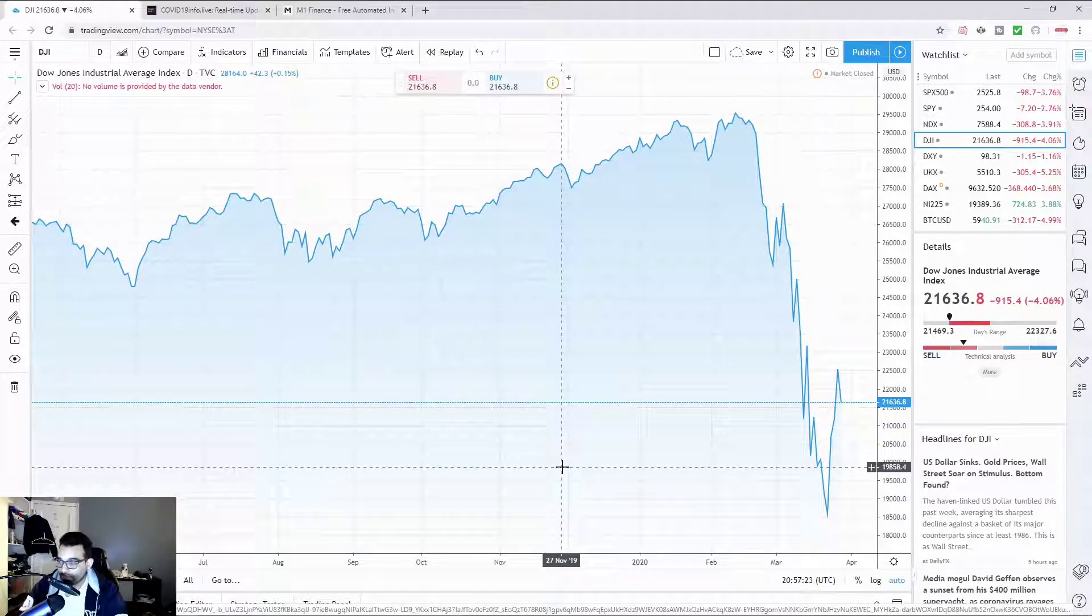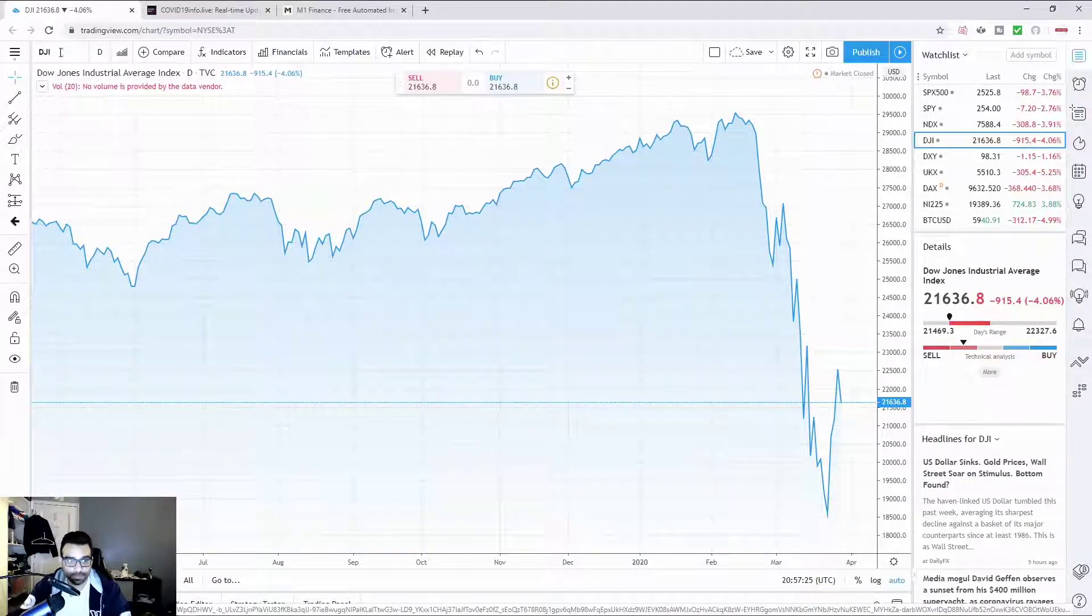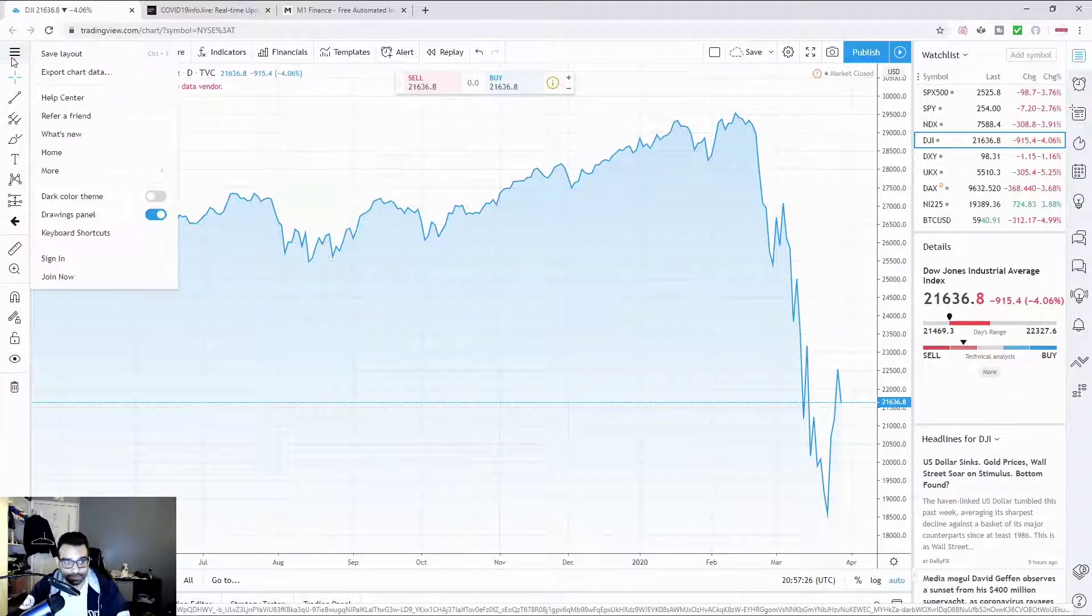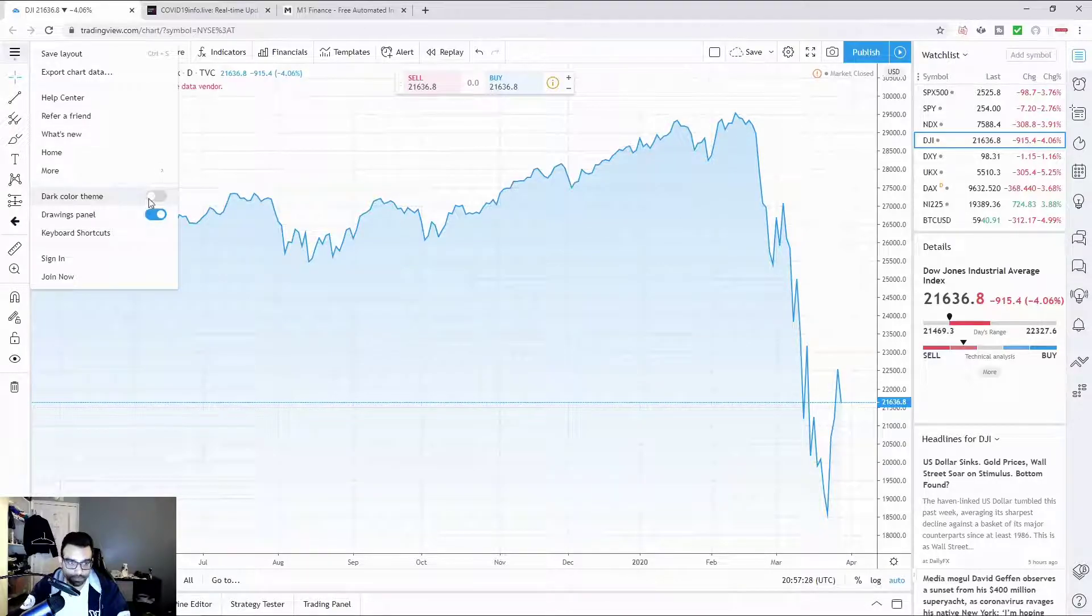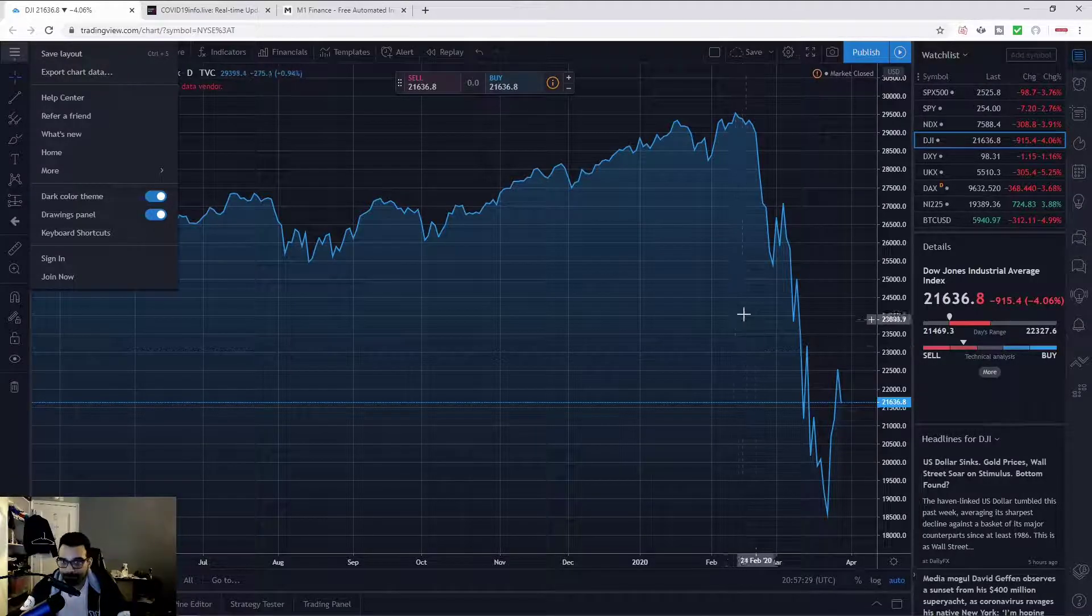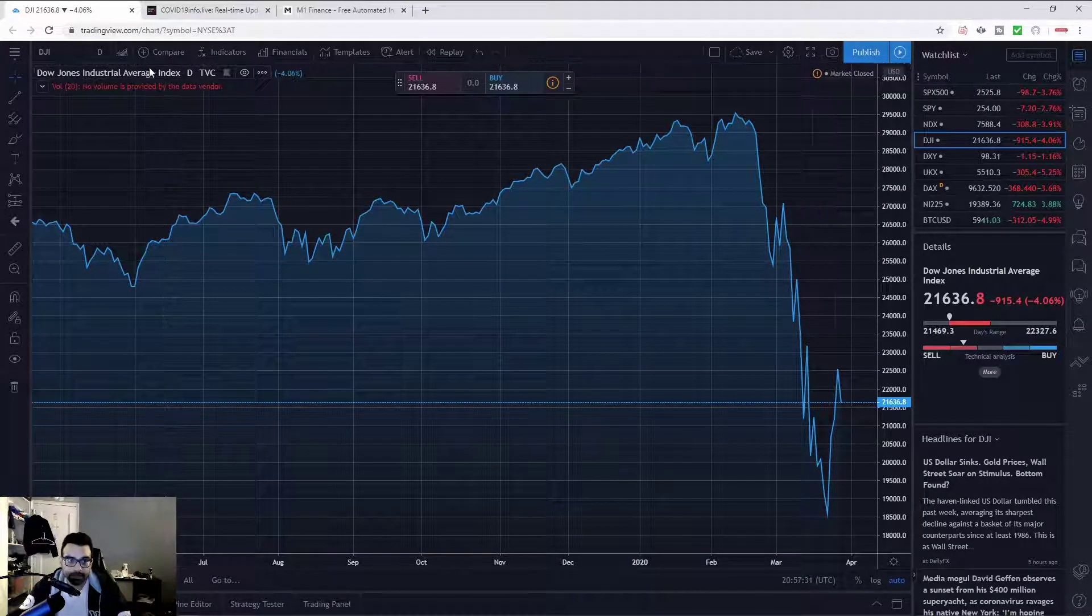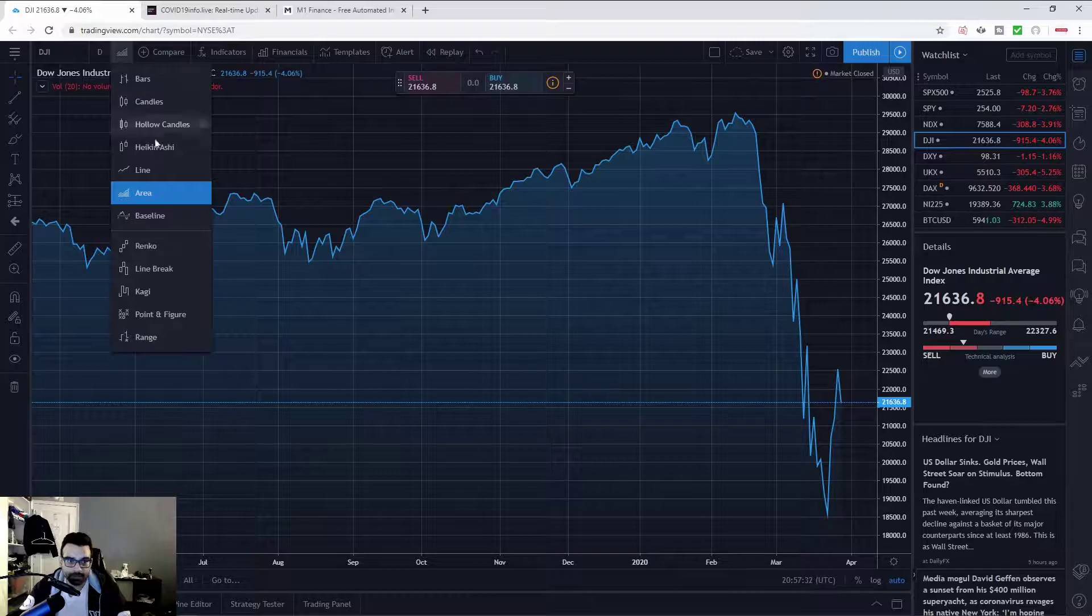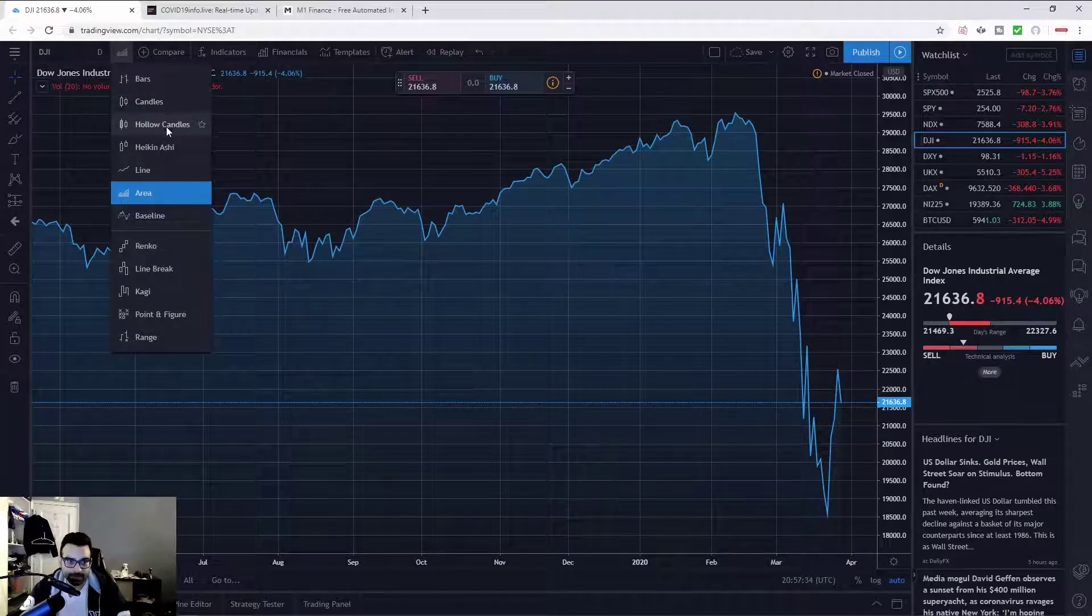Alright, we'll try to keep this one brief. Let me change this up to dark theme, there we go. So let's switch this over. I don't know why this thing keeps using hollow candlesticks.